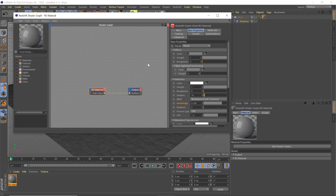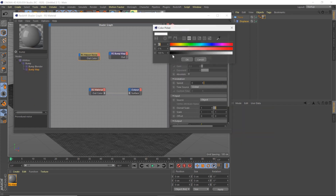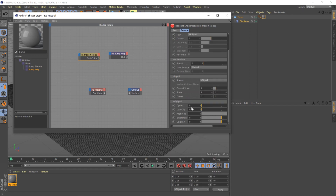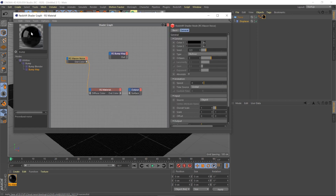Now we're going to create a Maxon Noise node and bring that over, then create a Bump node and bring that over. We're going to select a darker gray — about 19 — and change the noise type to Knot. Scroll down to the Low Clip and type in 0.285, then plug that into the diffuse color. This gives us cool imperfections in the floor — just a little gray marbling so it's not solid black.